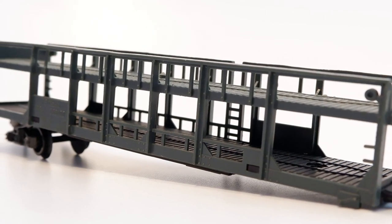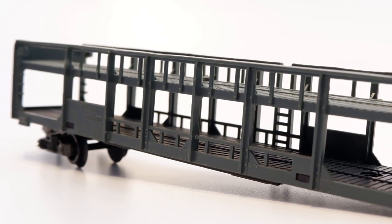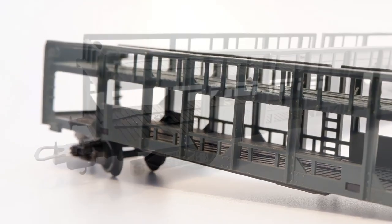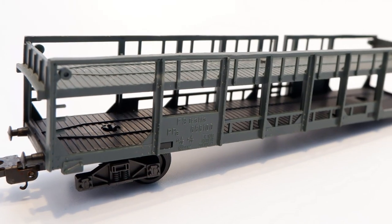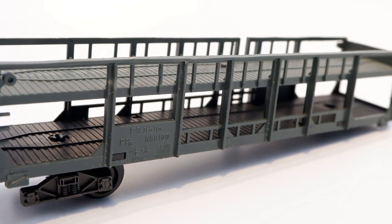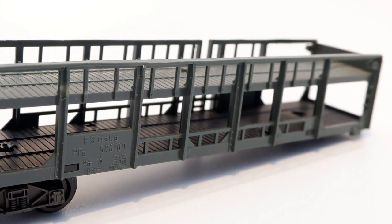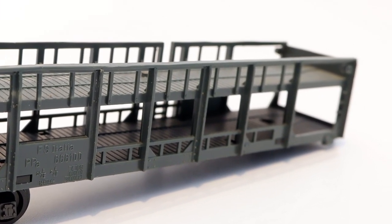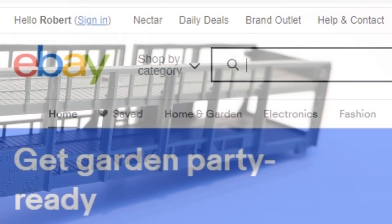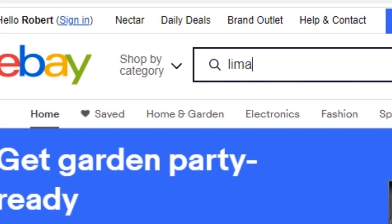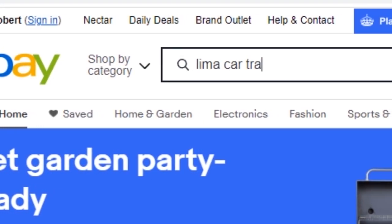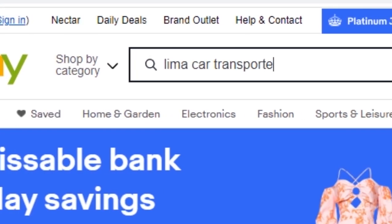I wondered if I could somehow fix this up and get it back on the rails. Probably a bit of effort, but I don't own a car transporter and it might be nice to have one. The biggest issue with getting it running again was the missing bogey.